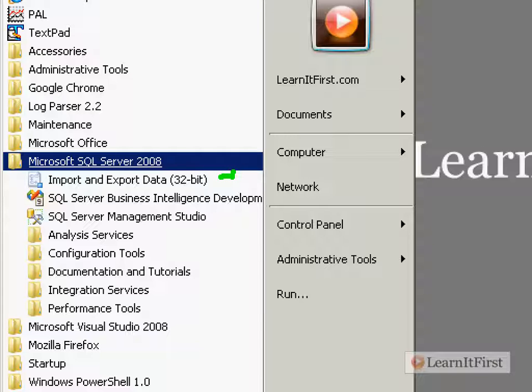So you're going to hear me refer to this as either Visual Studio or as BIDS, B-I-D-S, Business Intelligence Development Studio - BIDS. Okay, so later on you see that in a note somewhere, you've been warned about what it is.